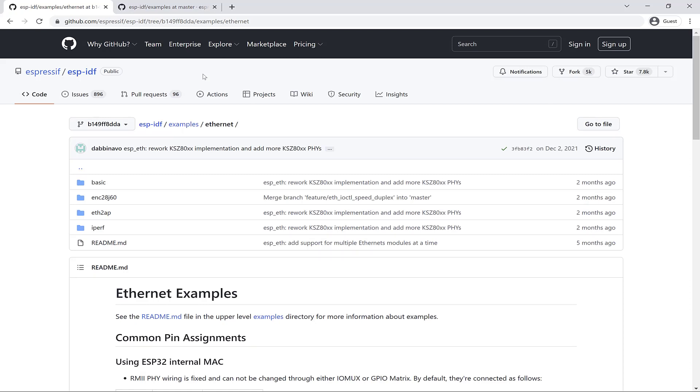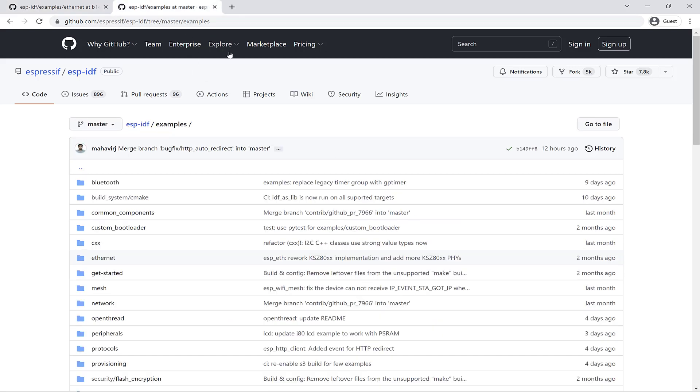This is Espressif's GitHub for the ESP-IDF, and if you open the link in the resources that I've provided called Espressif ESP-IDF GitHub, you'll find the full list of example projects.